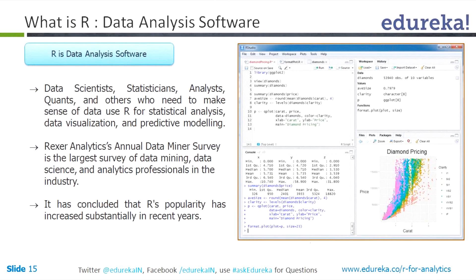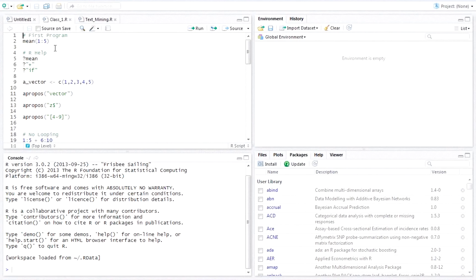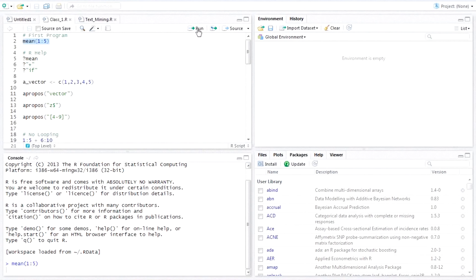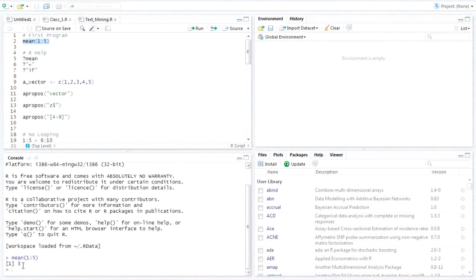Let me open it and give you a feel of it. So this is how it looks. If you want to run something very simple — say I want to get the mean — this will be your first program in R. I want to take the mean of numbers 1, 2, 3, 4, 5. I just need to highlight it and click run, and it will give you the mean. It is that simple.